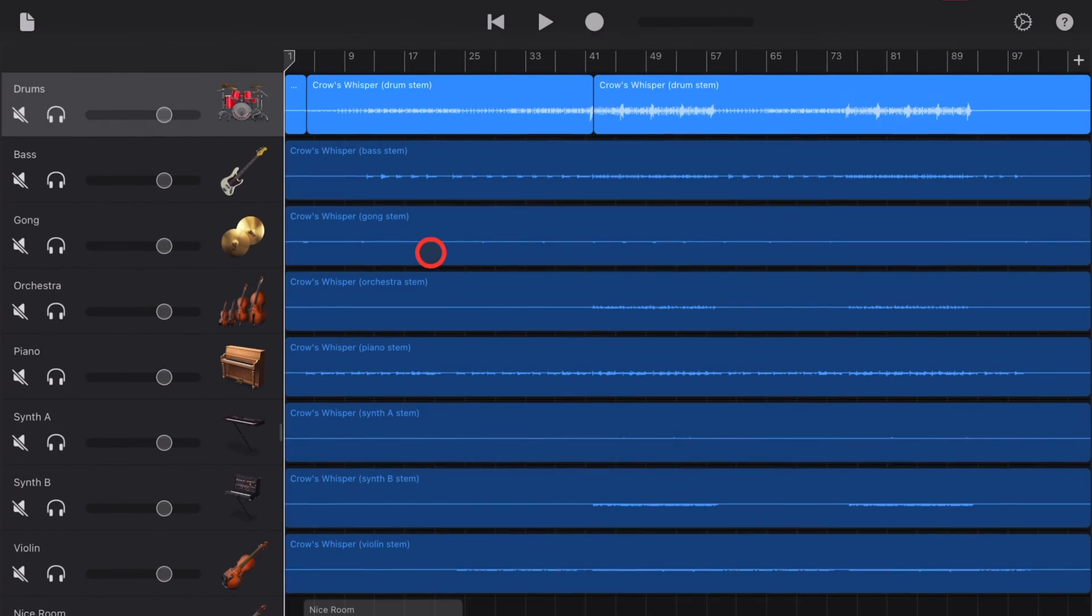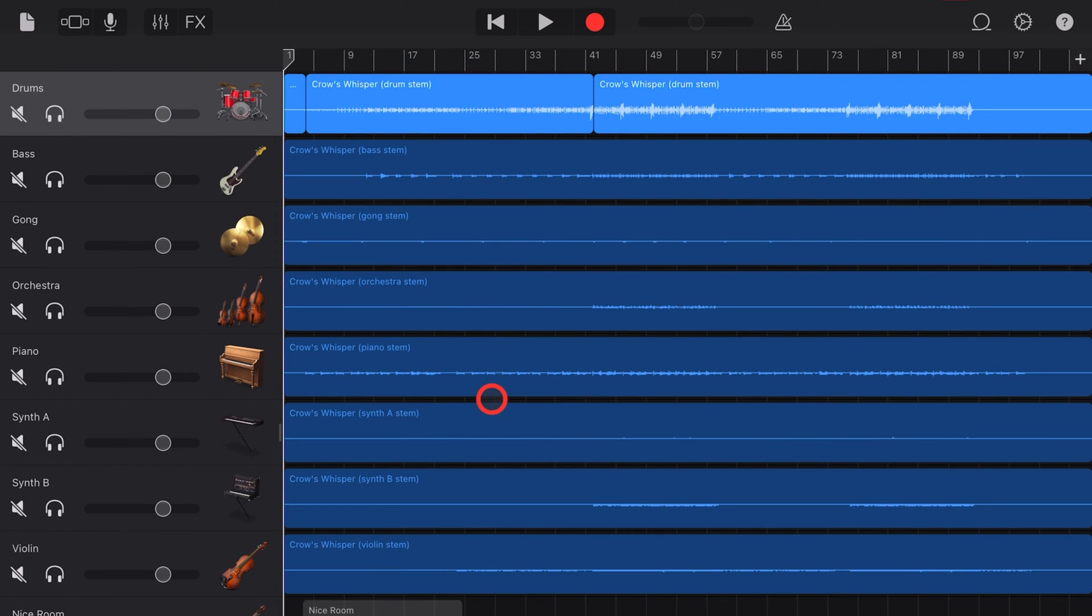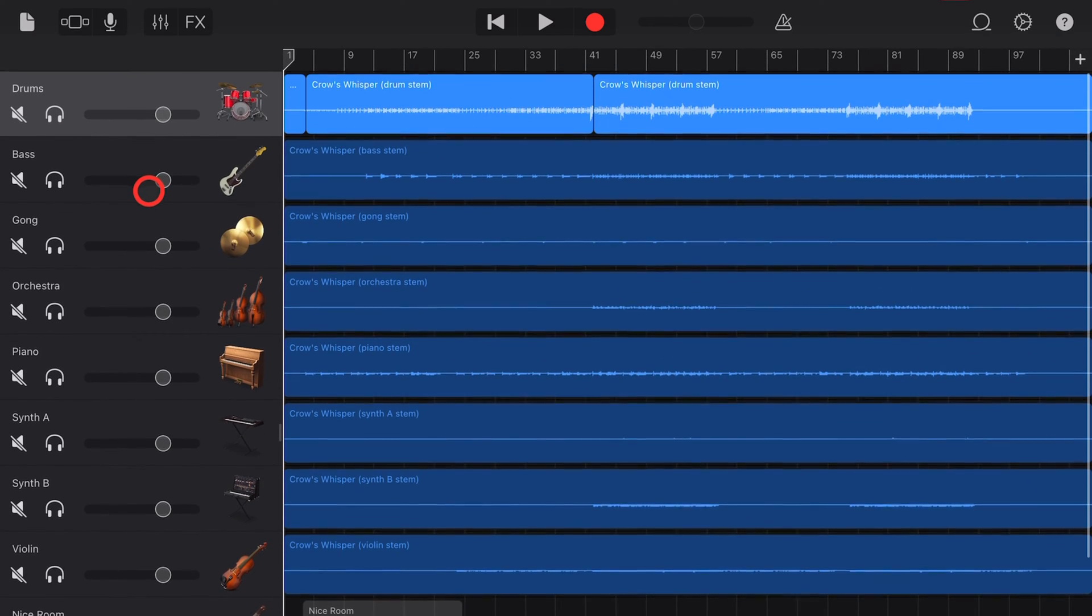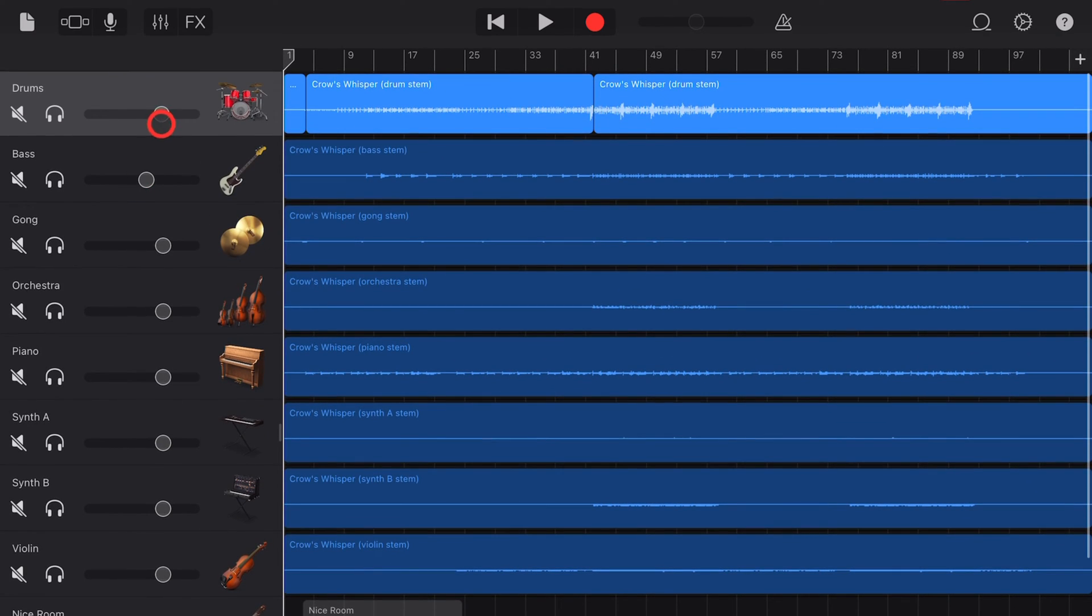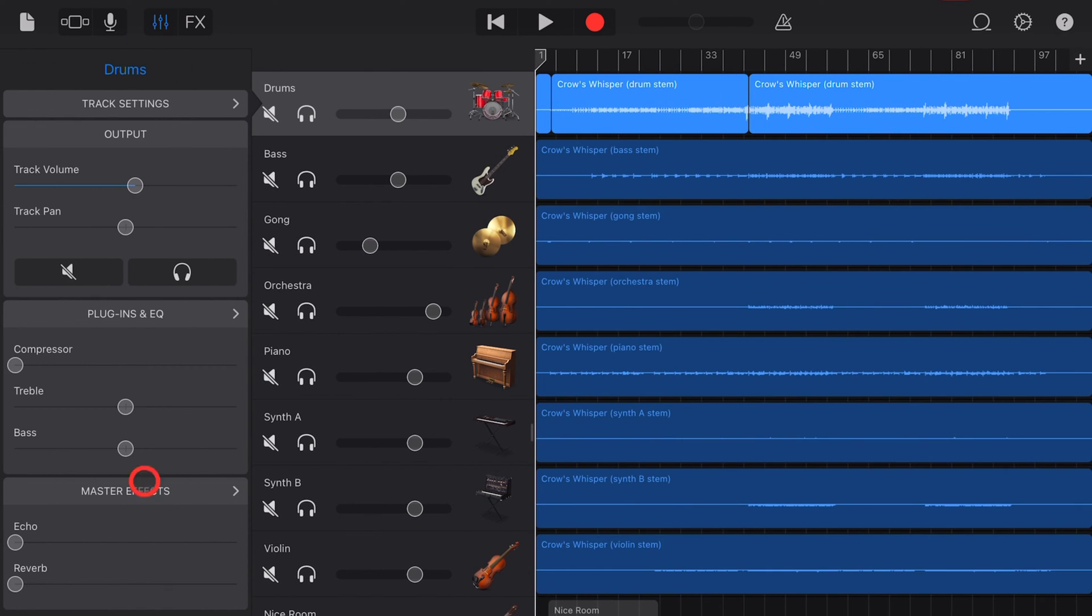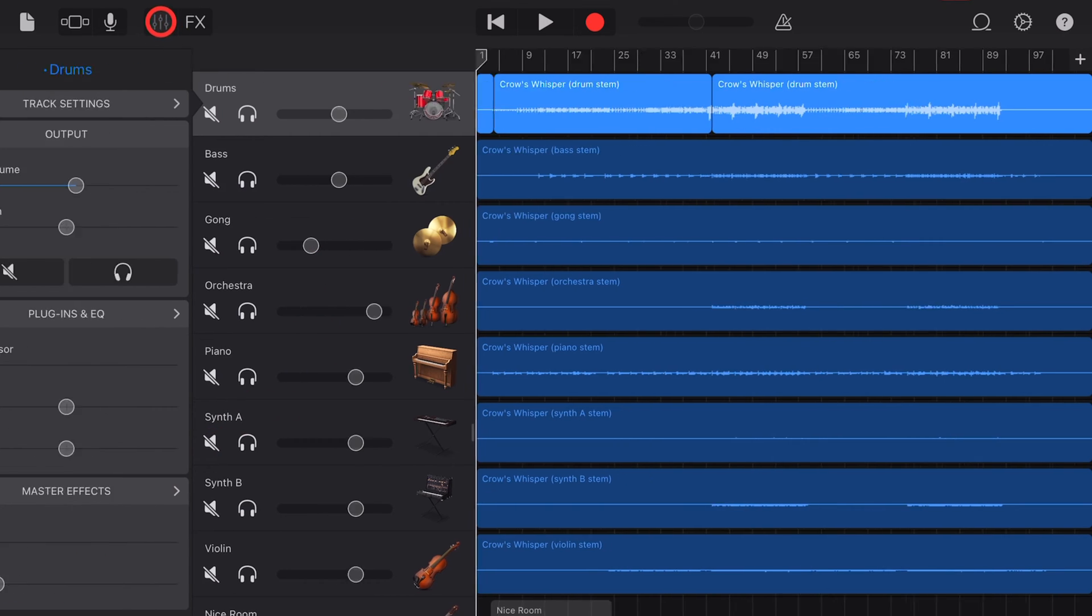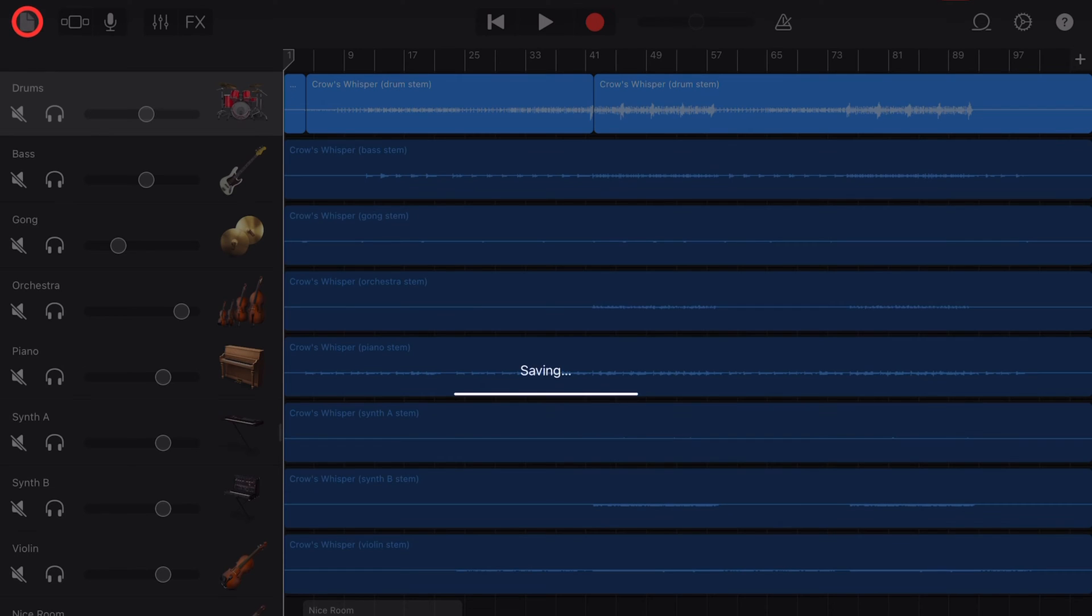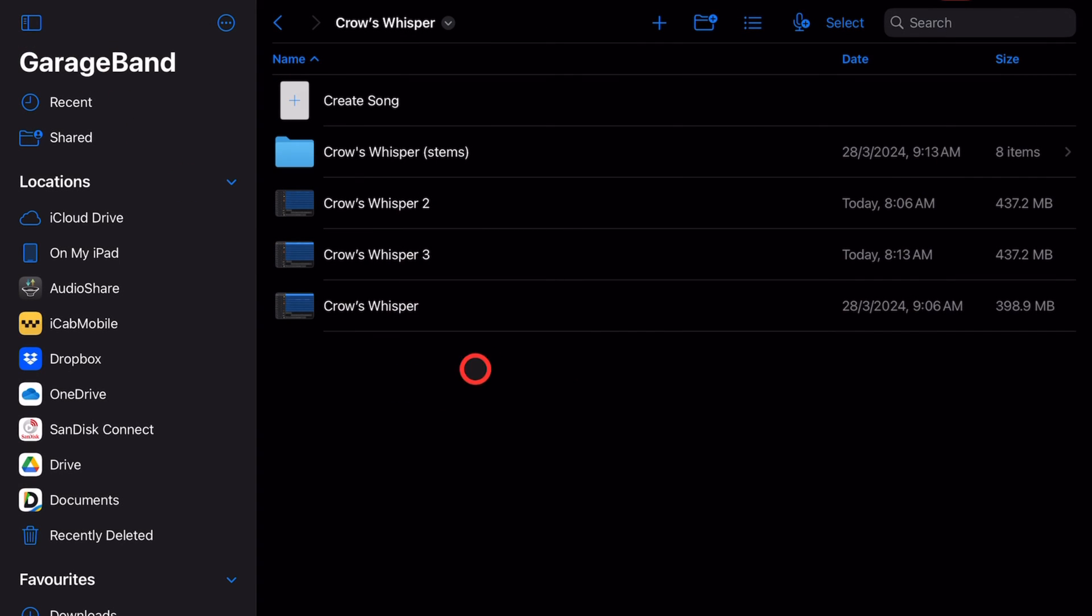So we'll open this one, Crow's Whisper 3, and let's pretend I come in here and I've done a bunch of mixing. I've changed a bunch of these volume settings, I've added different plugins and EQs and added some effects onto here, and now I want to save a version of this project. Well, what we can do is hit the save button in the top left corner like that and it will save.